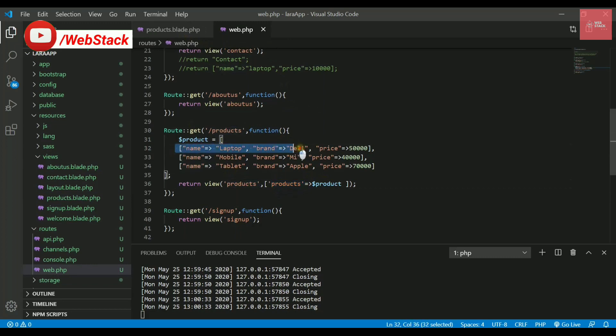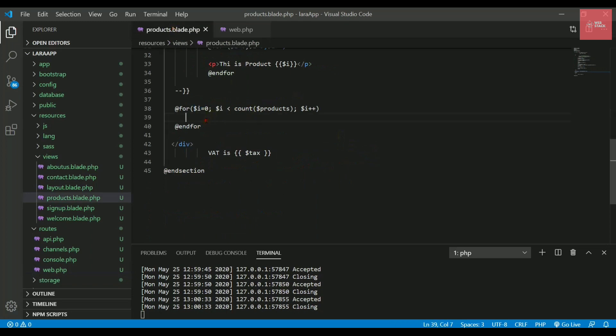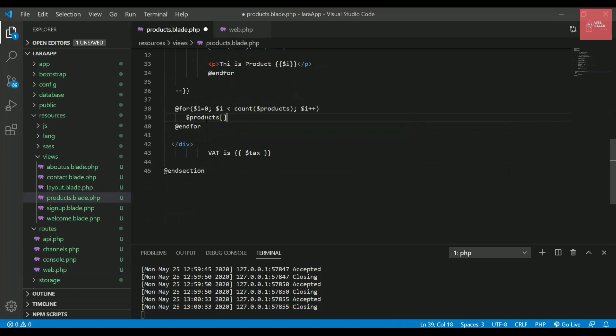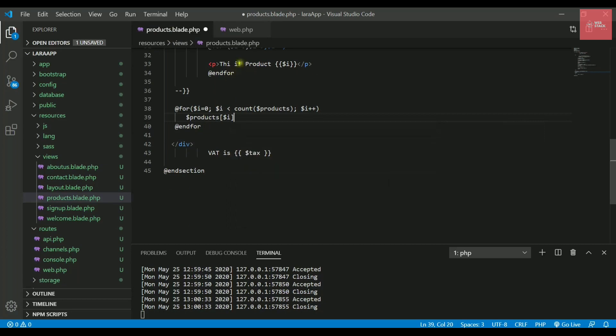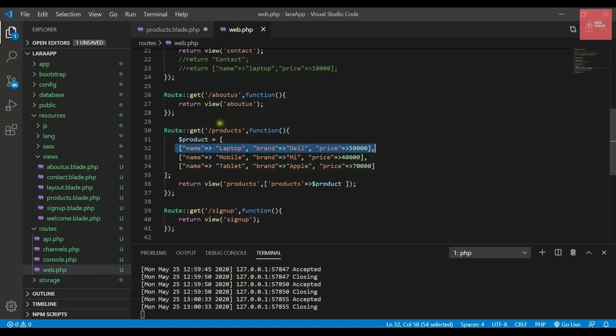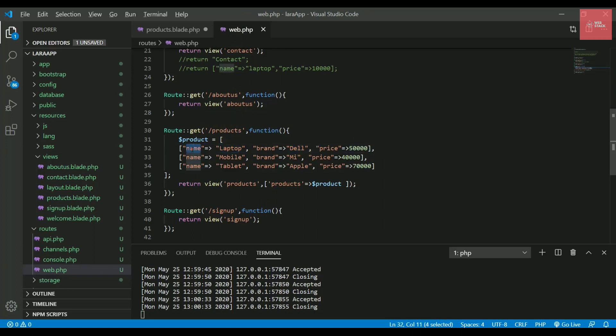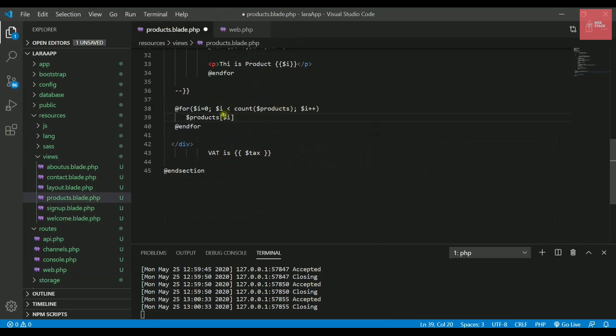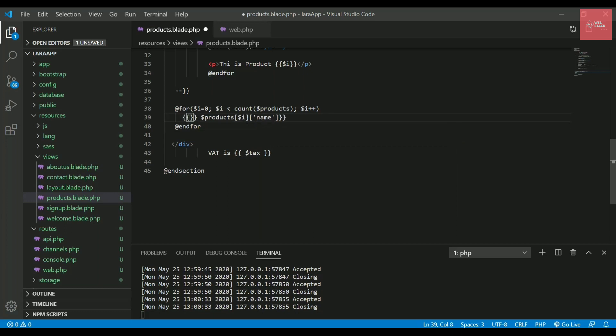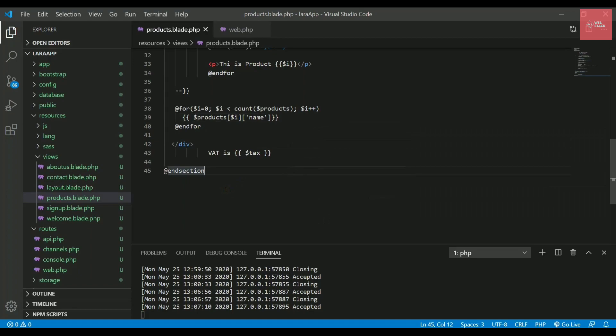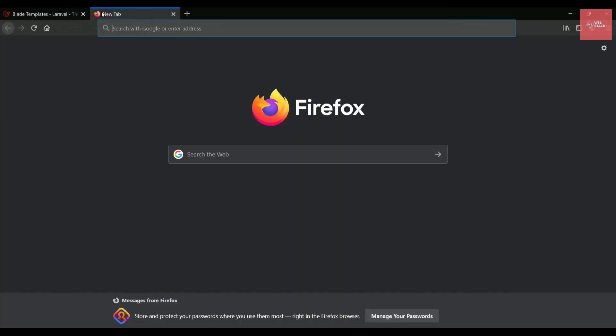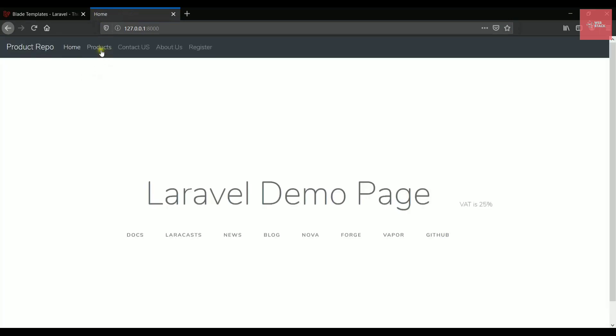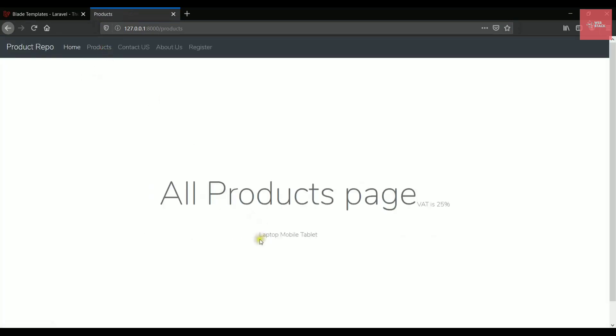Now we need to print something. This $i is storing the index and we have products as a key. For this key, the first value is the first array. I need to write $products, then the index represented by $i. Because it's a 2D array or array of arrays, the zeroth element is this one. Inside this, let's print the name of the product. This is how you write an associative array. Write it inside double curly braces so it gets printed in Blade. Now let's save it and go to the products page. Now you can check out the names of all the products we're having.